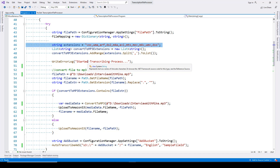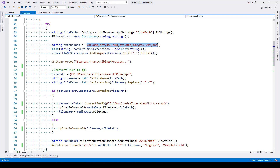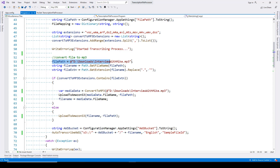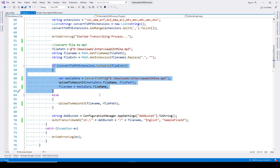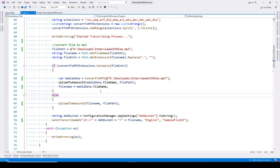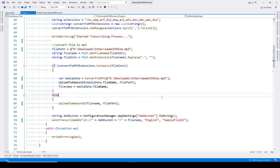Whenever we are processing any file, if we find that its extension is not MP3 or one supported by AWS Transcribe — in other words, if it has these unsupported extensions — then we will convert it to MP3. For example, here we have a file like interview-with-mike.mp3, so in this case we won't convert it. But if we have something ending with .wav, .wma, or .aarf, then we'll do the conversion and then upload it to S3.